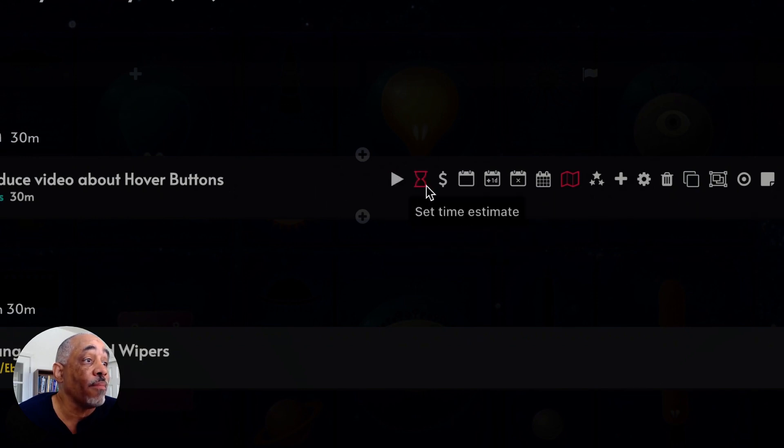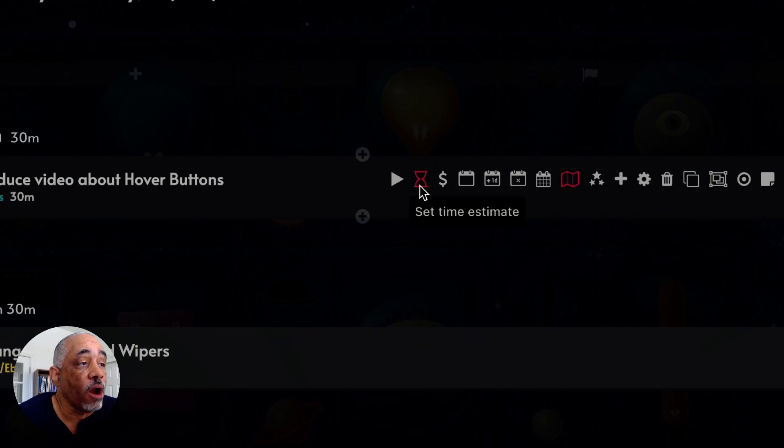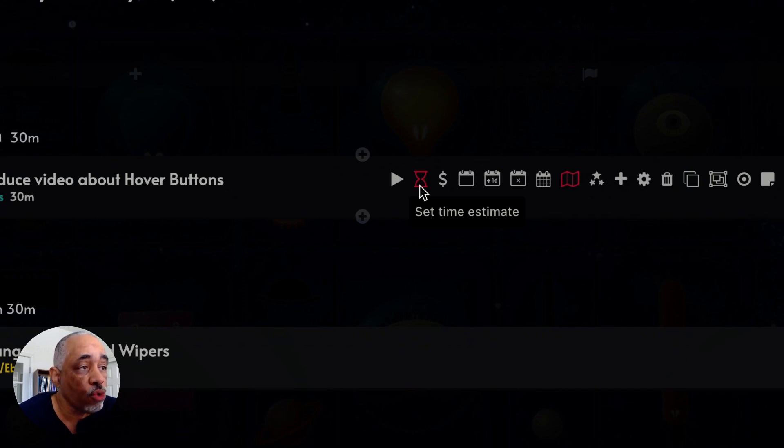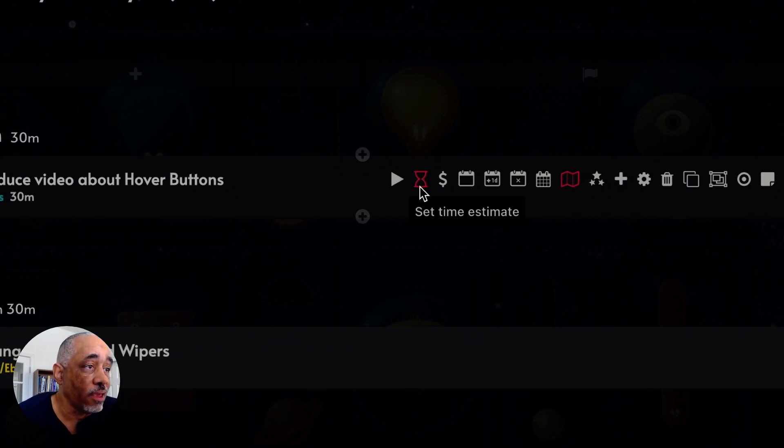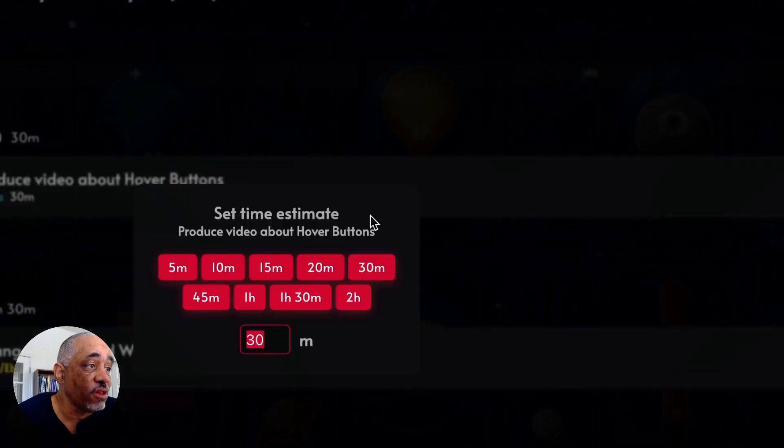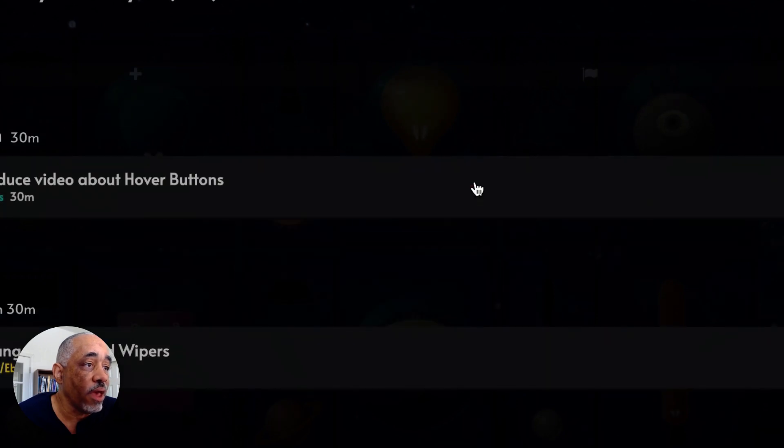Another one is set a time estimate, and I do this one on all my tasks. And it helps because what it does is that Amazing Marvin will give you an idea of your total amount of time for a particular day and tell you if you have too many tasks or not enough tasks for that day. So this is a time estimate. You can just click on it here and then assign how much time you want to that.